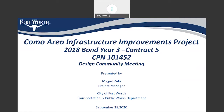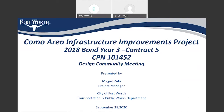First, I would like to thank Mr. Brian Bird, our city council member, and Mr. Michael Crane, our district director, for giving us the opportunity to have this meeting. My name is Michael Zaki, and I am the project manager with the City of Fort Worth, Transportation and Public Work Department, Capital Delivery Team, and I will be the project manager for this project during the design and construction.